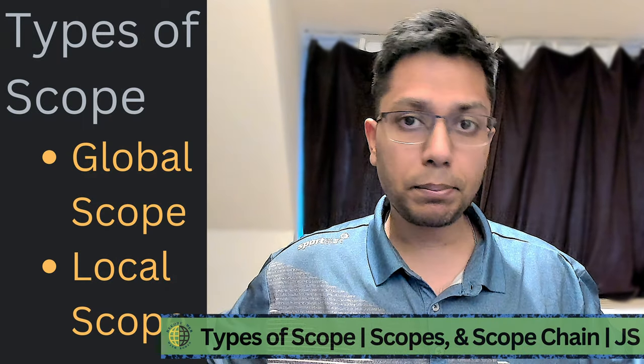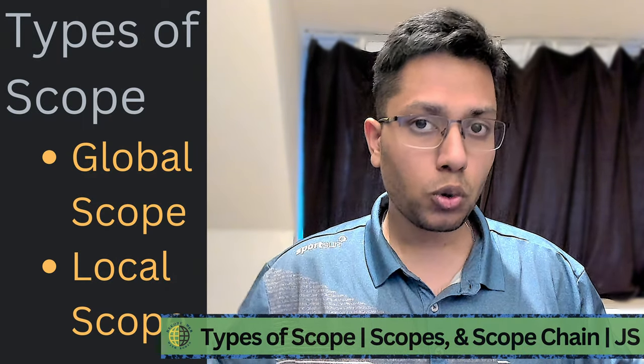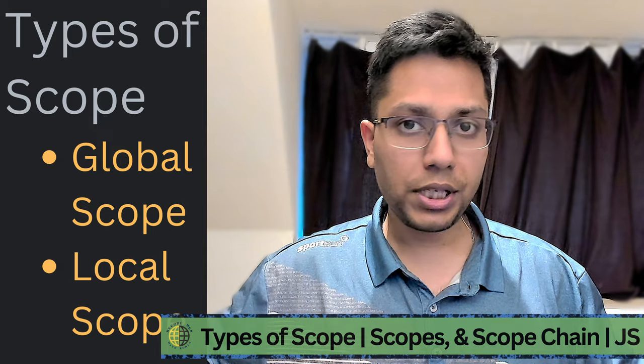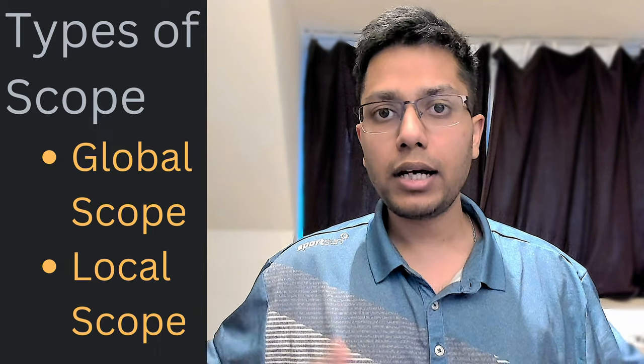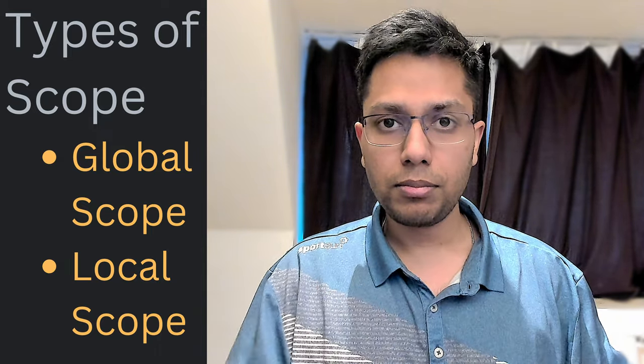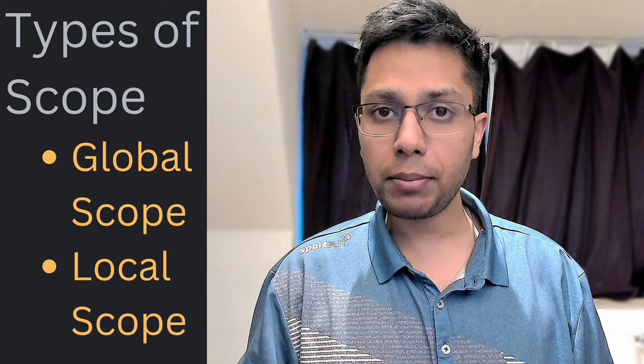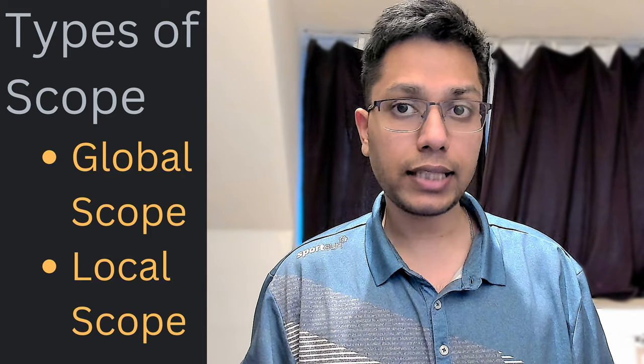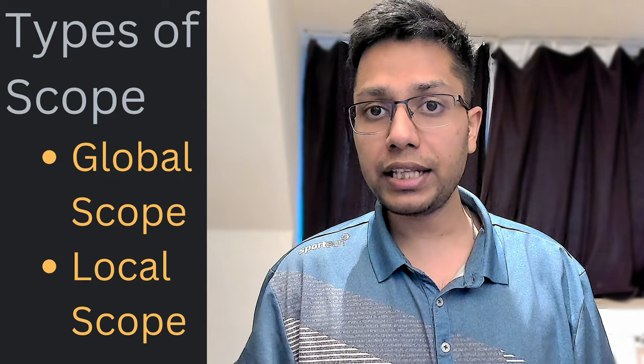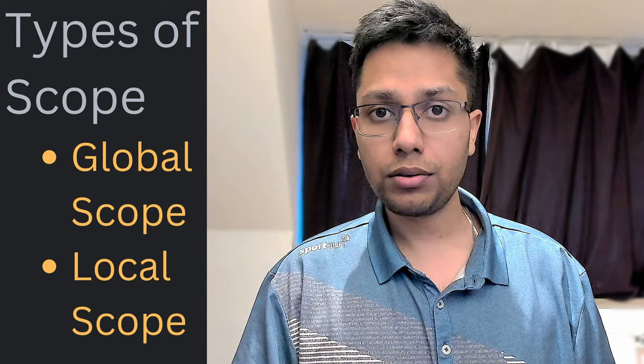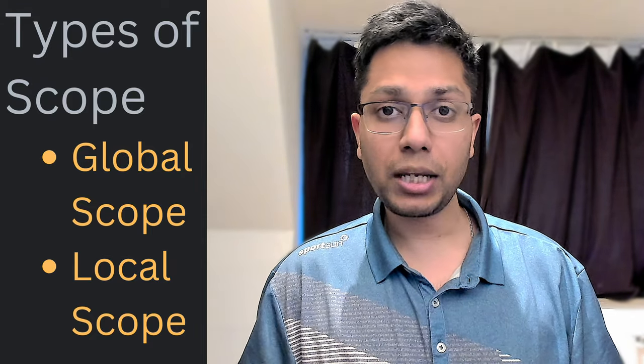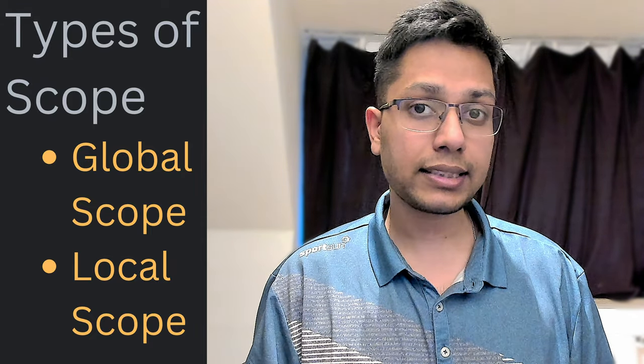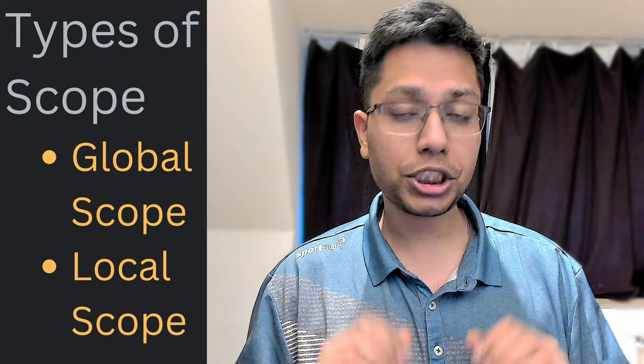Now, let's break it down further. There are two types of scope in JavaScript, global scope and local scope. Global scope refers to variables and functions that can be accessed from anywhere in the code. While local scope refers to variables and functions that are only accessible within a specific section of our code.